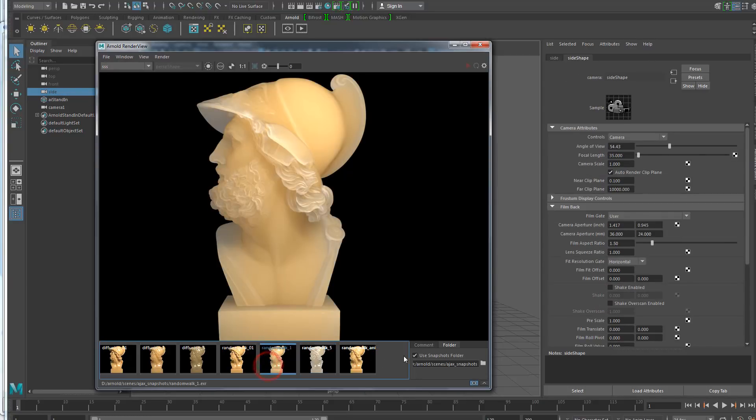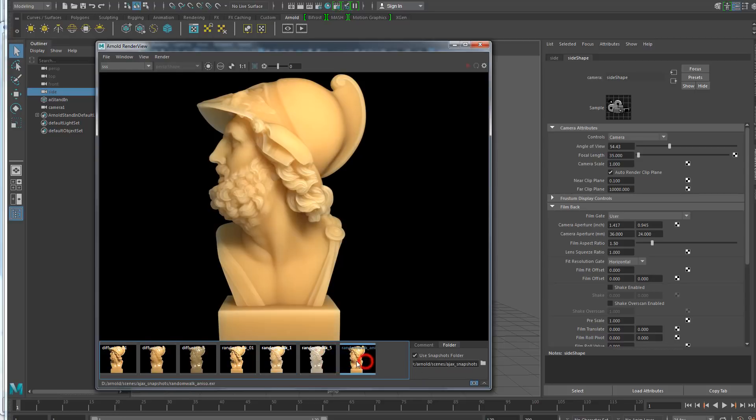For now it only works if you have the snapshots folder set, but in the future we might extend it to other cases.